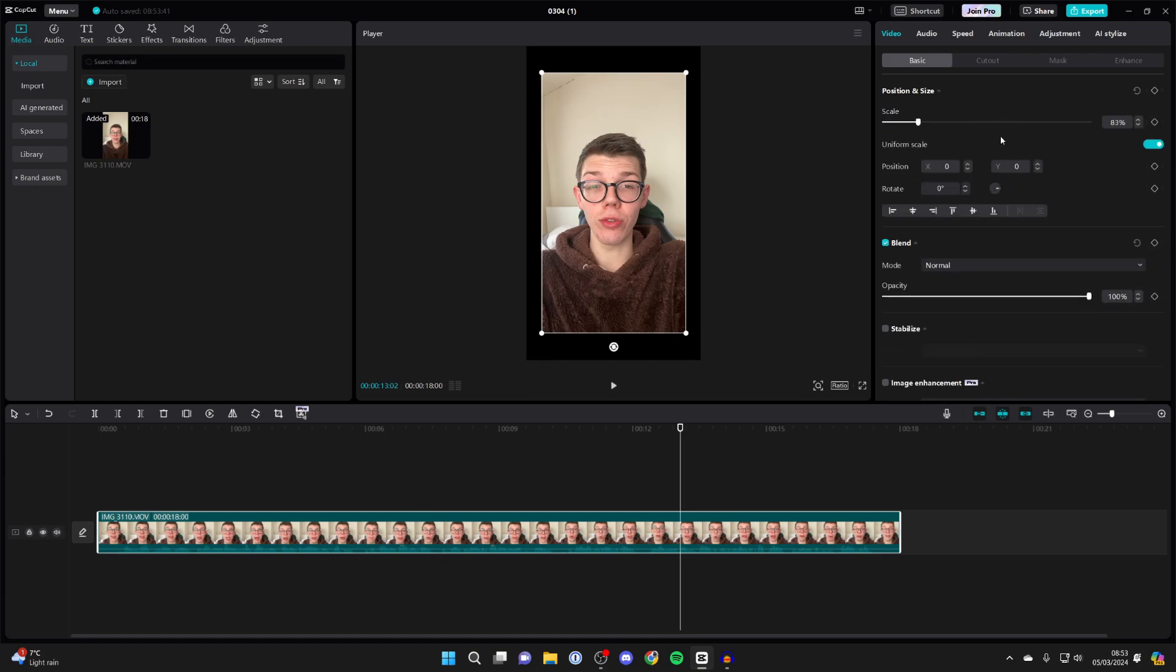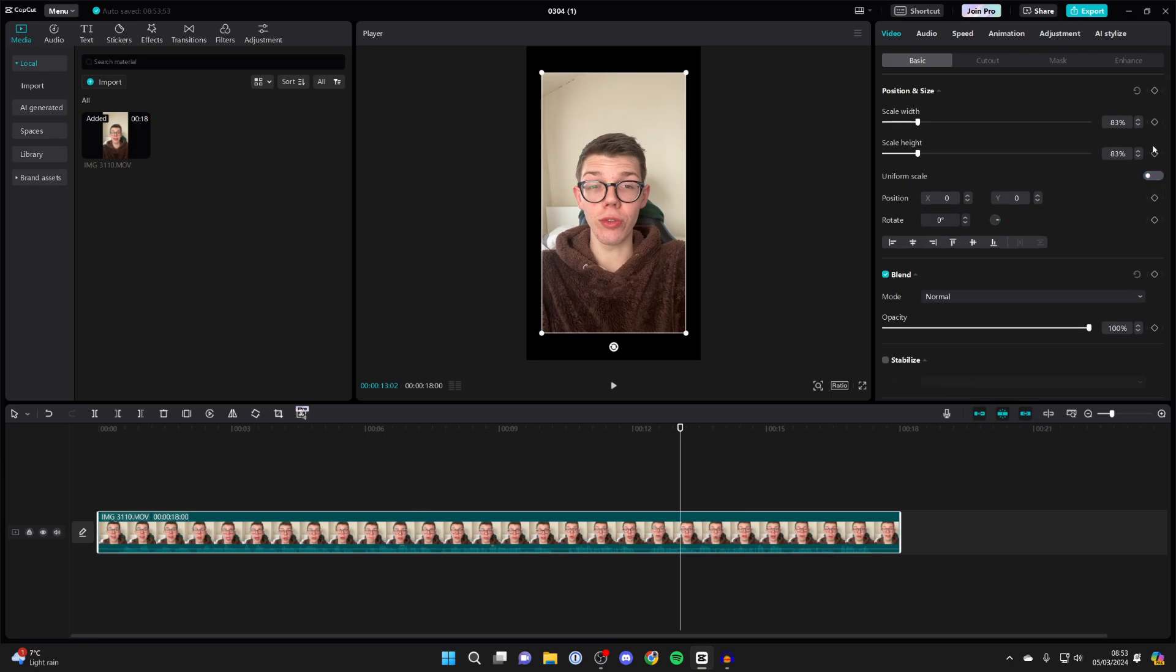You may need to click on it to expand it, and then what you need to do is locate uniform scale and go over to the right and switch it off.